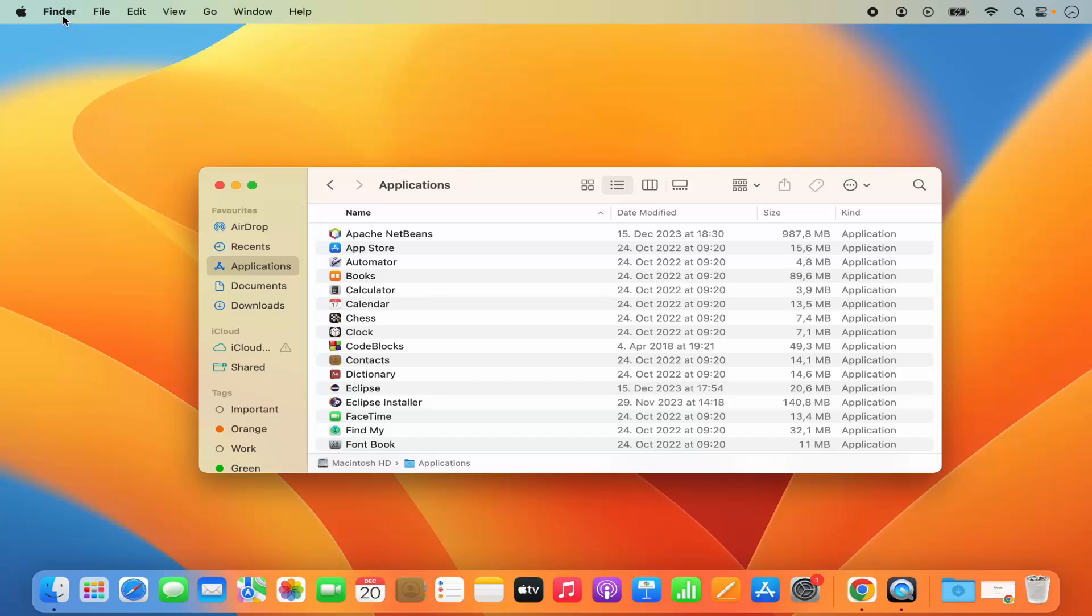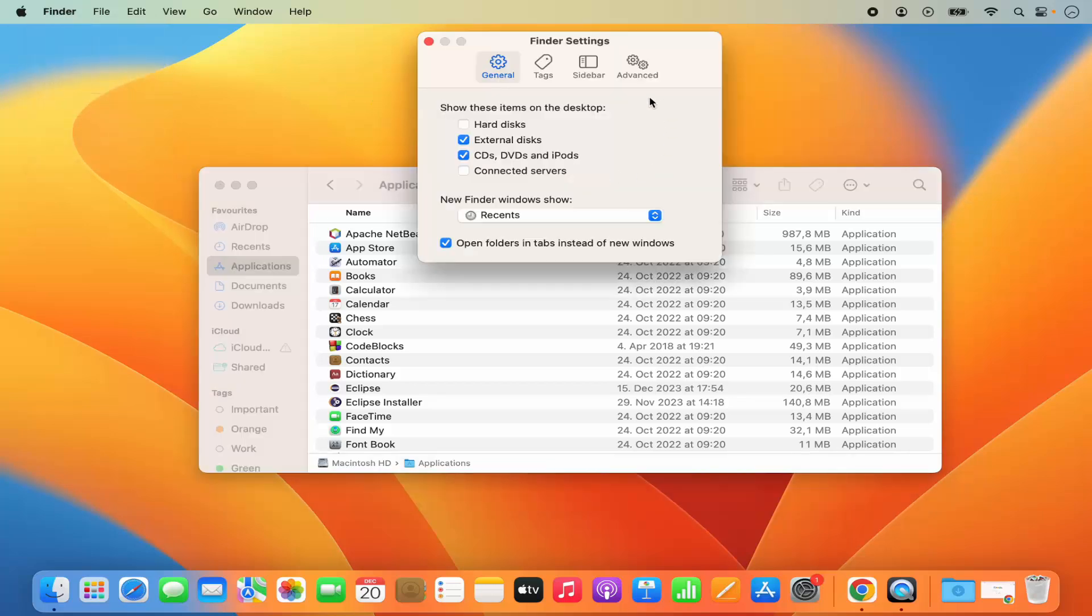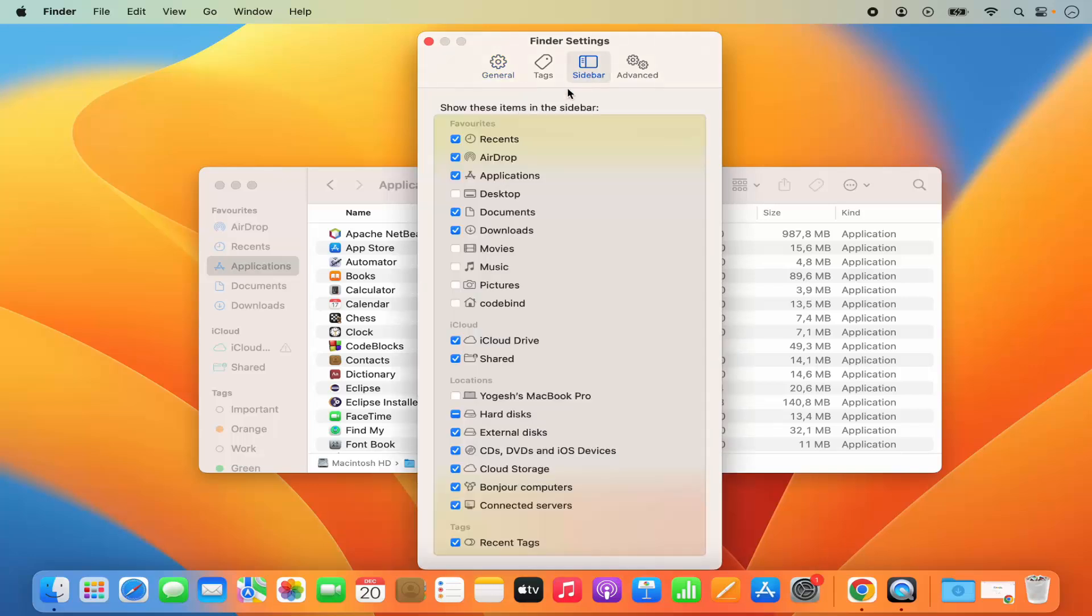I'm going to click on Finder, then click on the Settings option. This will open settings with General, Tags, and the third option for Sidebar. I'm going to click on Sidebar.